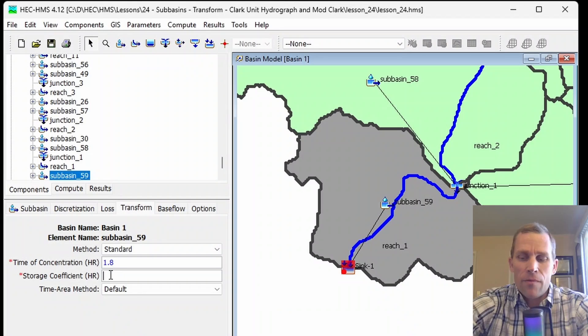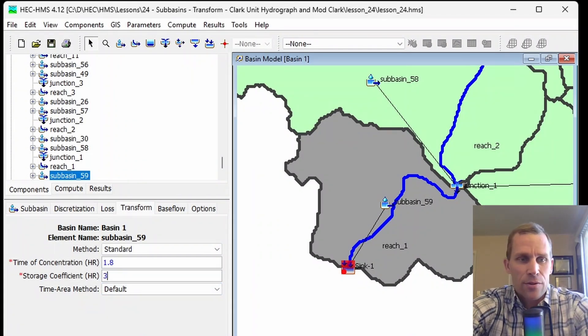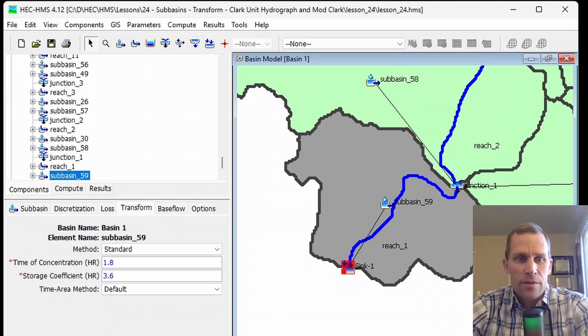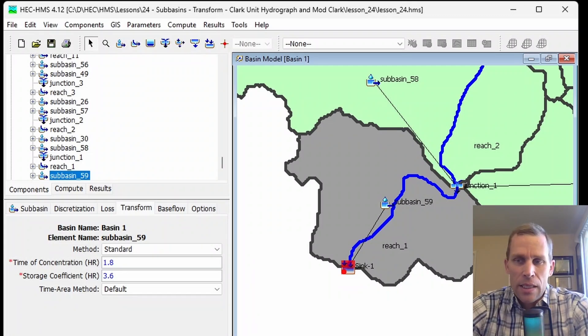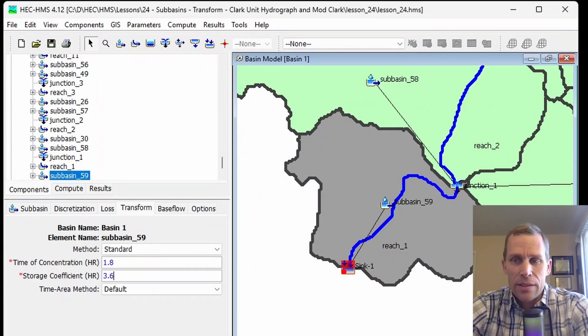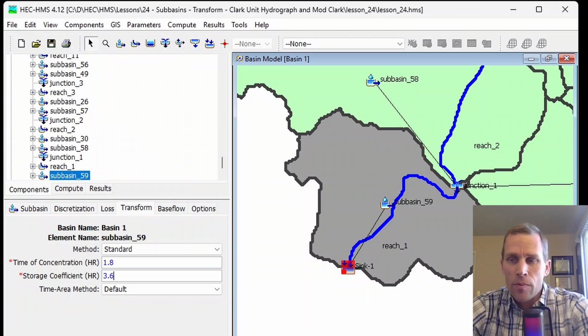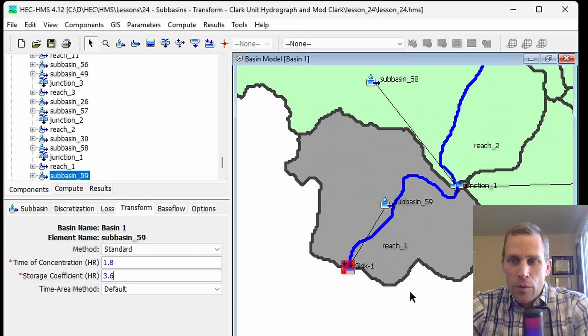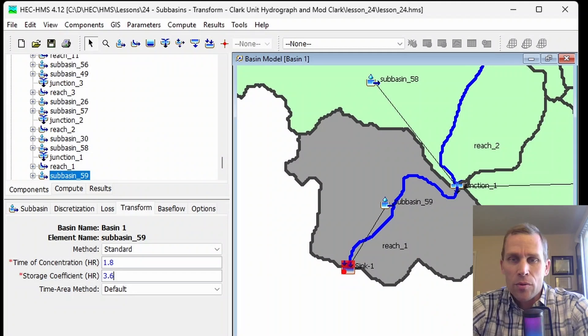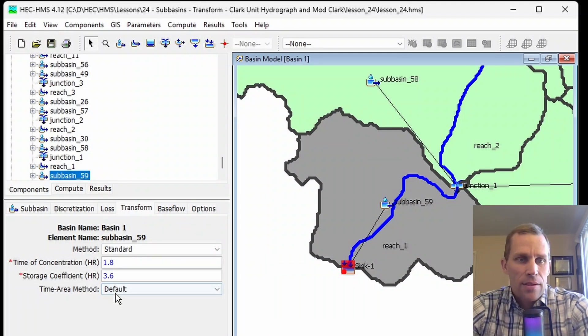The next parameter we need to define is the storage coefficient. This is oftentimes used for variable R in equations. In a linear reservoir, this value represents how much water is stored and delayed before being released to the outlet. This coefficient is used to model attenuation effects, where higher storage coefficients lead to more gradual releases and broader hydrographs.